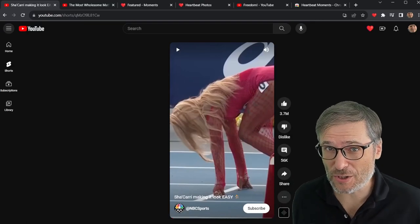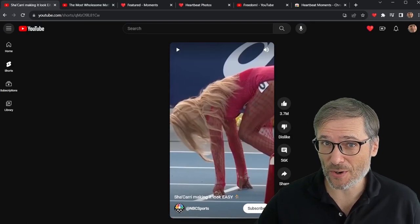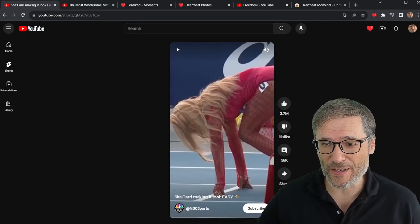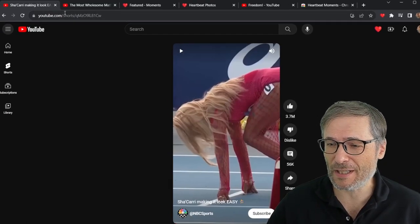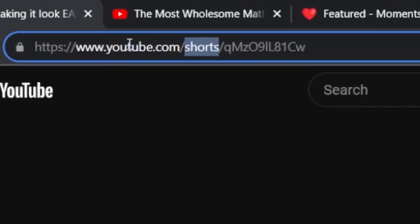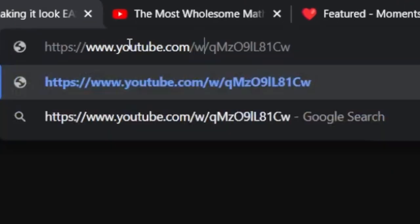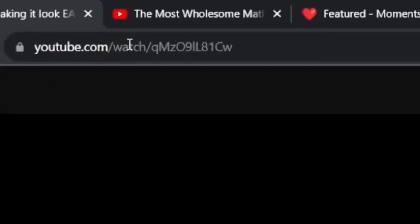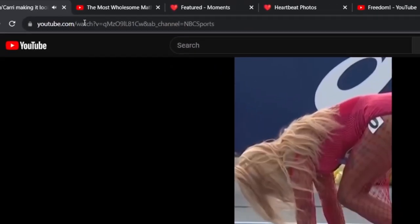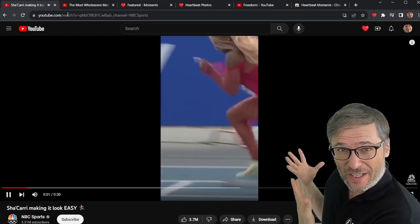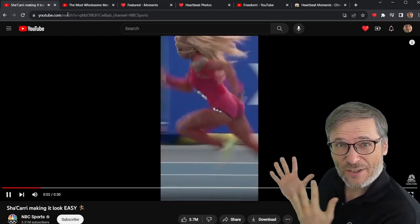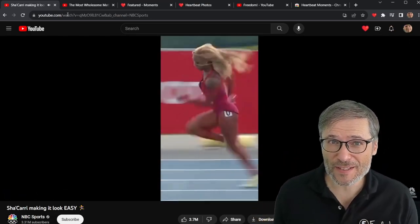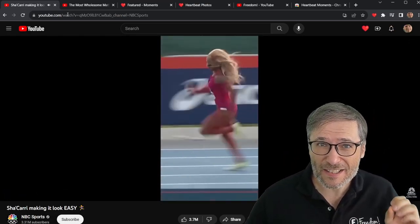To convert any YouTube short into a regular YouTube video, simply replace the word "shorts" with "watch" in the YouTube URL. And now you can see this as a regular video with a seek bar.